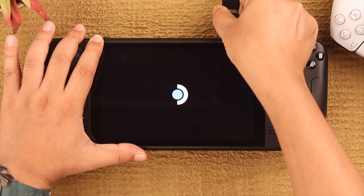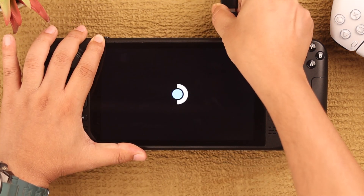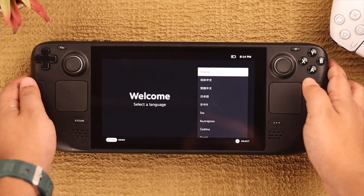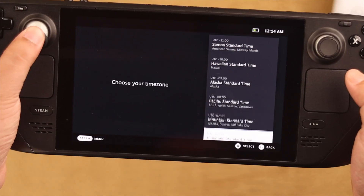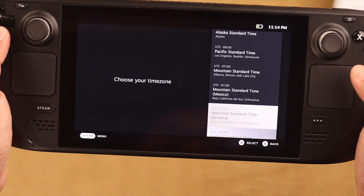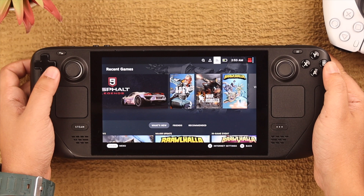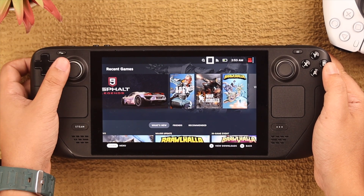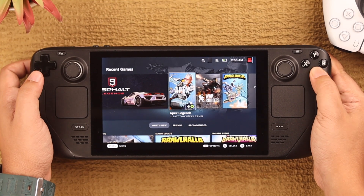After the reimage is complete, press Proceed again. Now you can take out the USB drive while your Steam Deck boots up looking as good as new. Just set it up and your Steam Deck will run as smooth as butter. And that's how you reimage your Steam Deck's Steam OS.